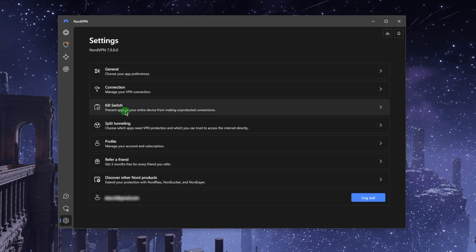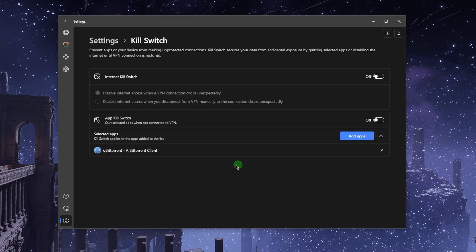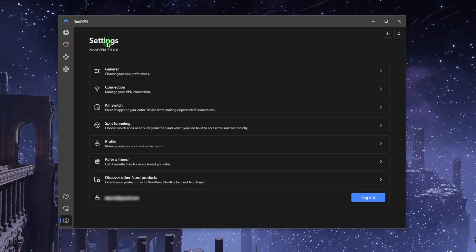If we go to the settings you have the kill switch and split tunneling. The kill switch will kill the internet connection when the VPN disconnects unexpectedly, making sure that you're only going to be connected to the internet while you're secured by the VPN tunnel. The app kill switch will make sure that selected apps will be closed instead of the entire connection when the VPN disconnects unexpectedly.